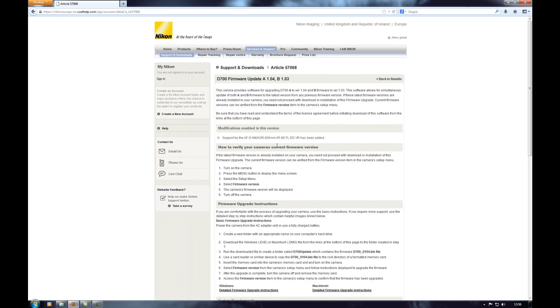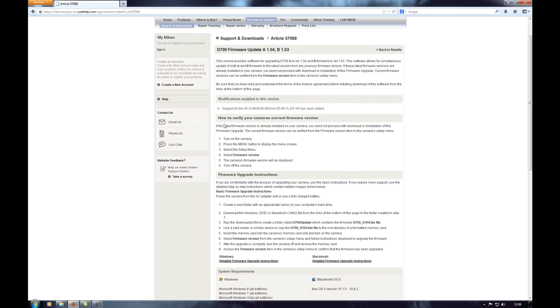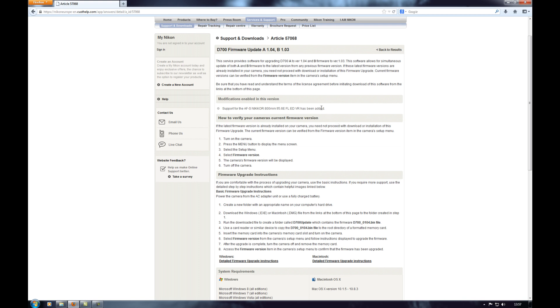So click on that and you've got all the information there. It tells you everything it does. All it says on here is that the new firmware supports the new Nikon 800mm lens. So if that's all they've added then that's not really going to apply to many people but it's always worth doing the firmware updates anyway just to keep it updated even if it doesn't really add anything for you.